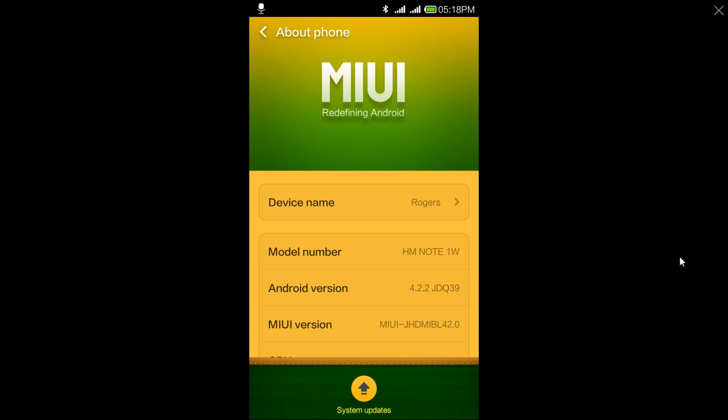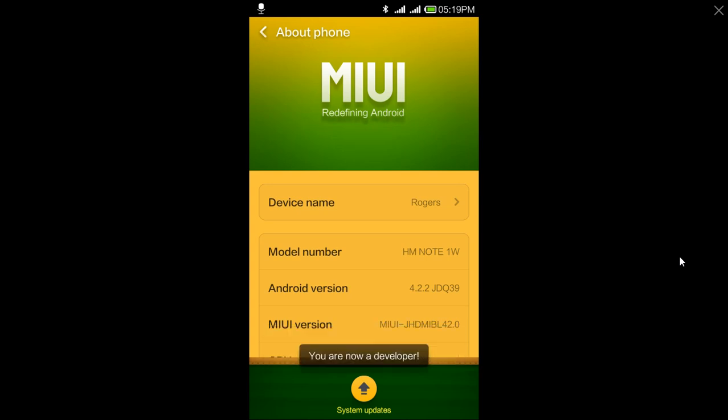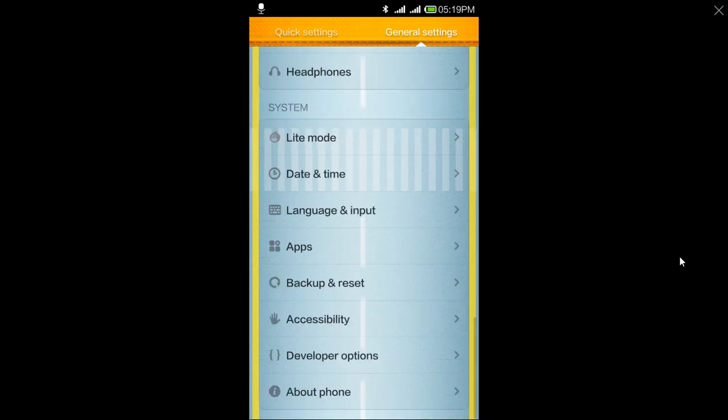You will find Android version. Just click on it a number of times until it enables developer option. Keep clicking on Android version until you get developer option enabled. You can see that I got it here.